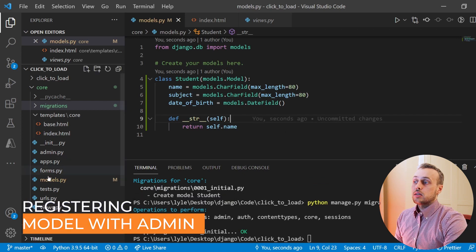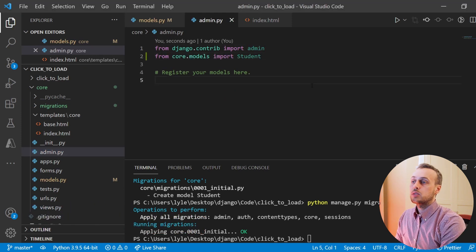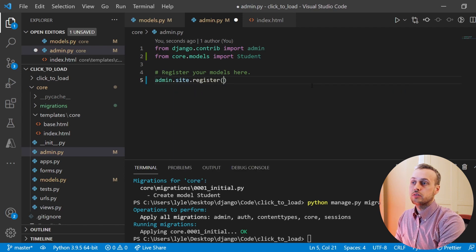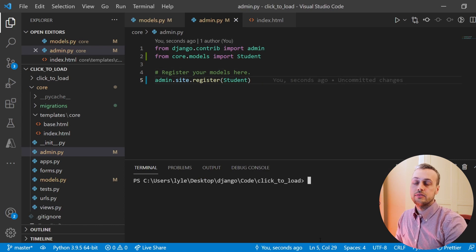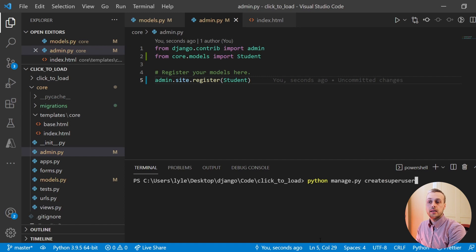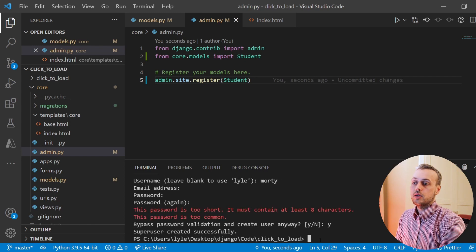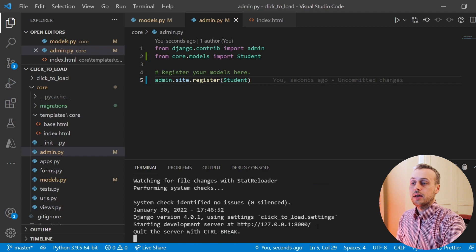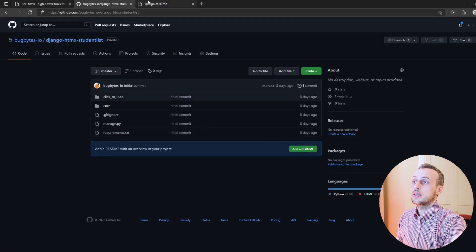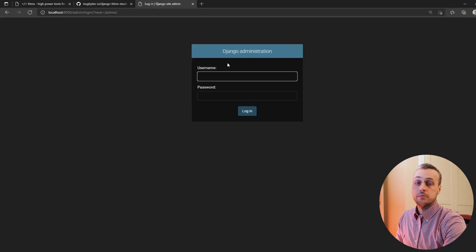Now we're going to register this model in the Django admin. Import the Student model into admin.py and call admin.site.register passing the Student model. Save that file, then run python manage.py createsuperuser — I'm going to call the user Morty. Fill out a password and create the superuser so we can access the admin panel.